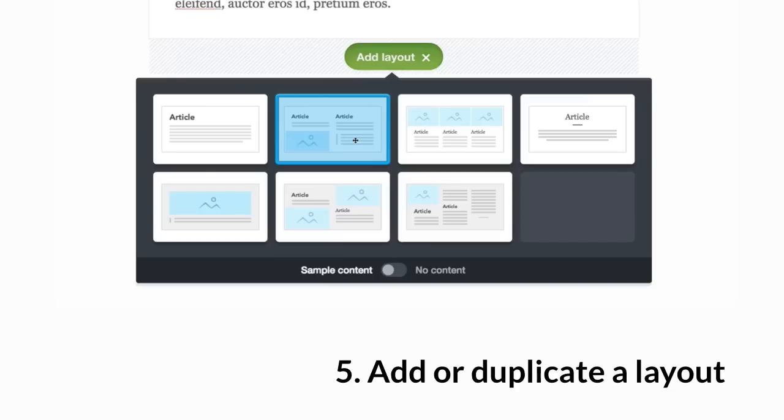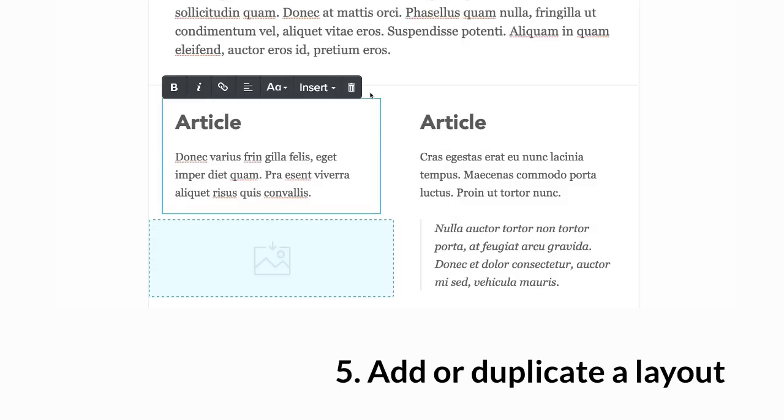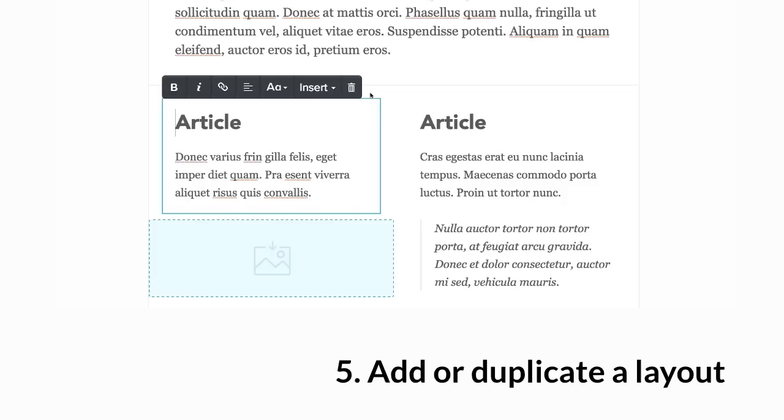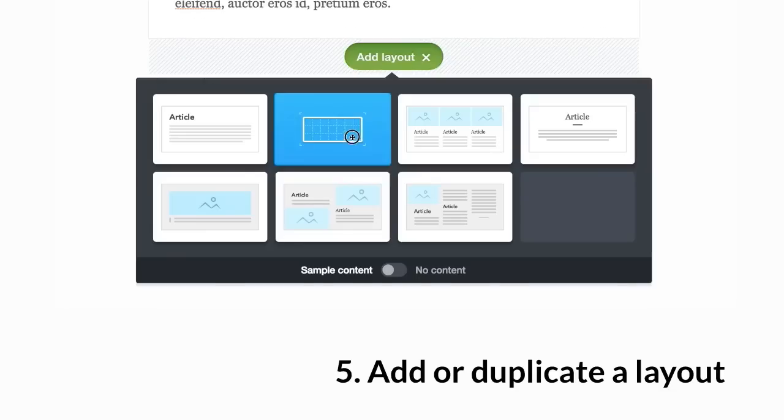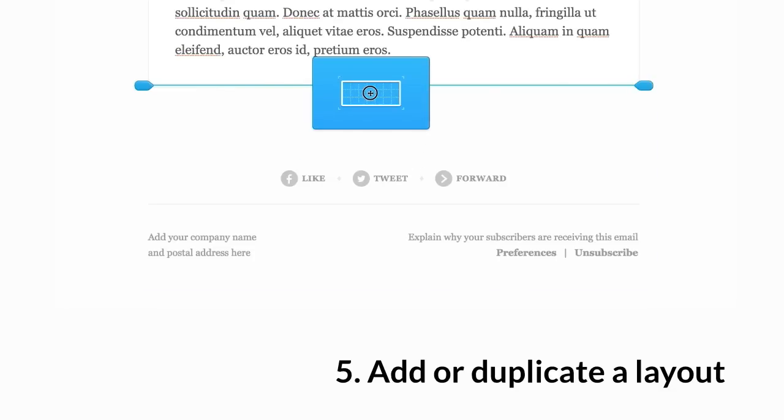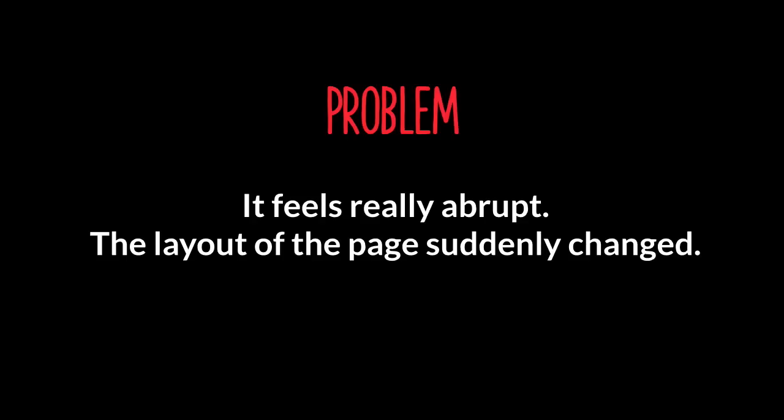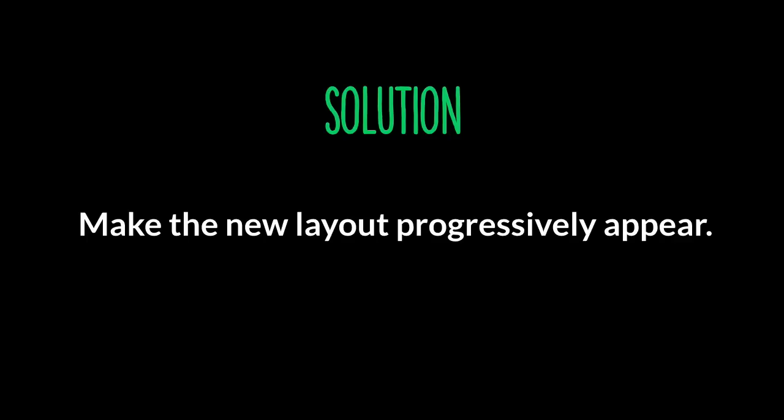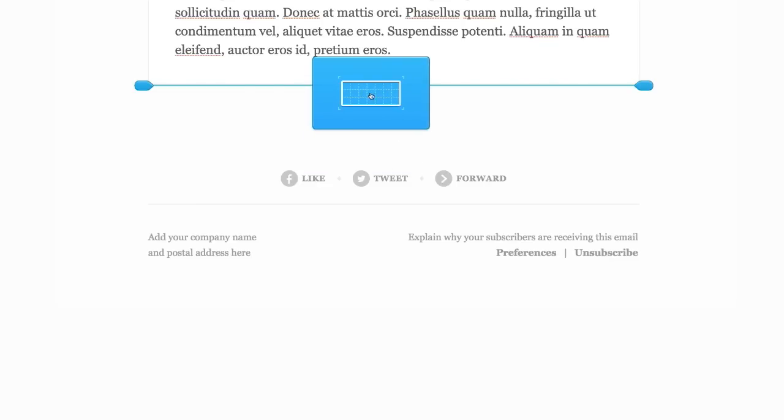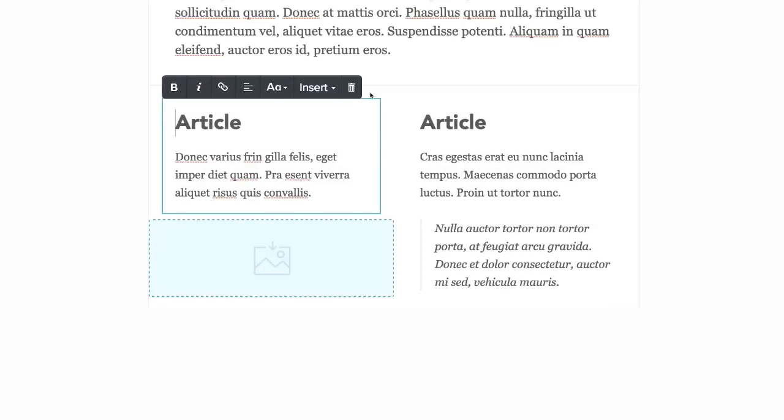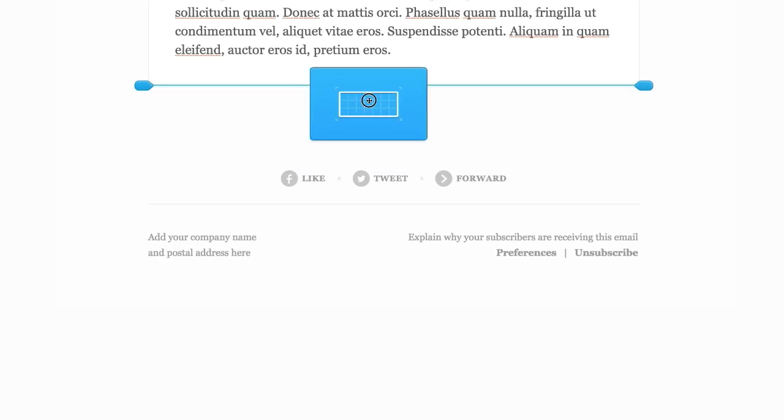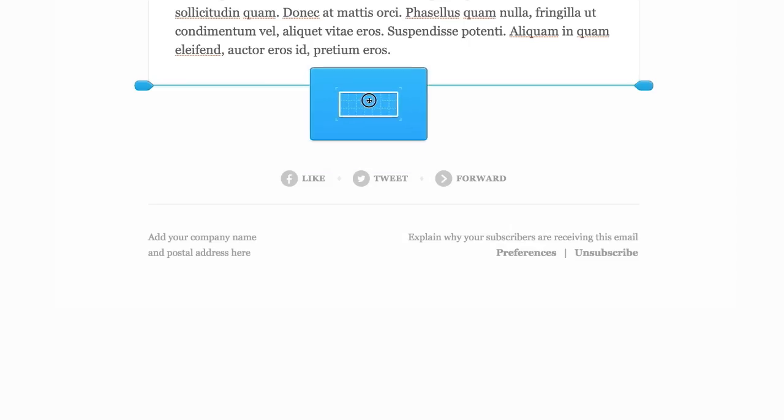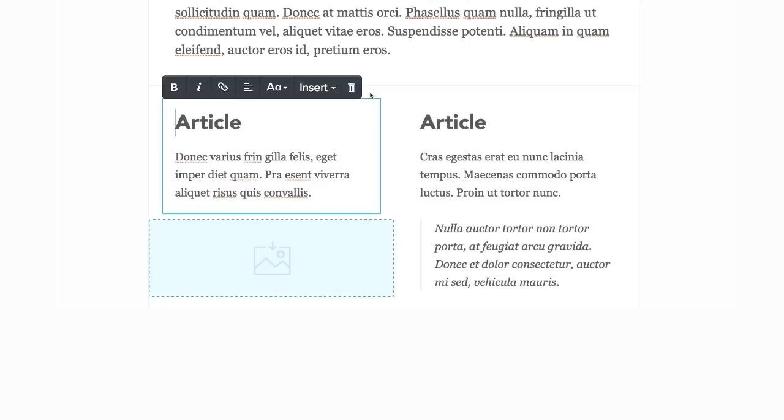And a pretty simple CSS is just to translate minus 32 pixels to zero when you hover. Add or duplicate a layout. That is how it looks when you add a new layout. The layout just feels really abrupt. The layout of the page suddenly changed. It's really confusing. And the solution is to make the new layout progressively appear with animation. So here is the outcome.